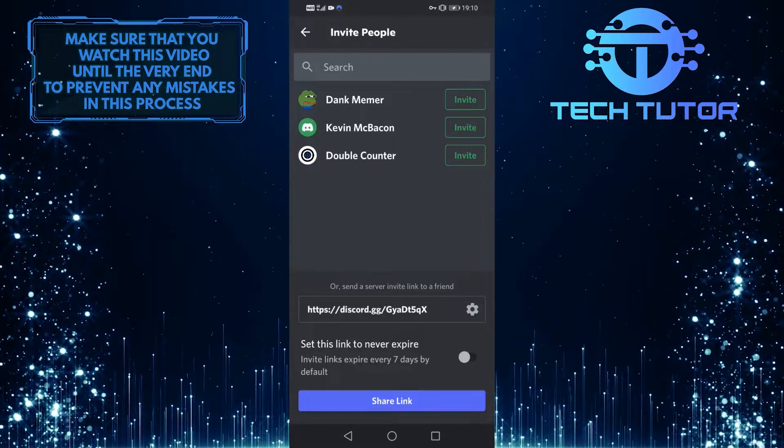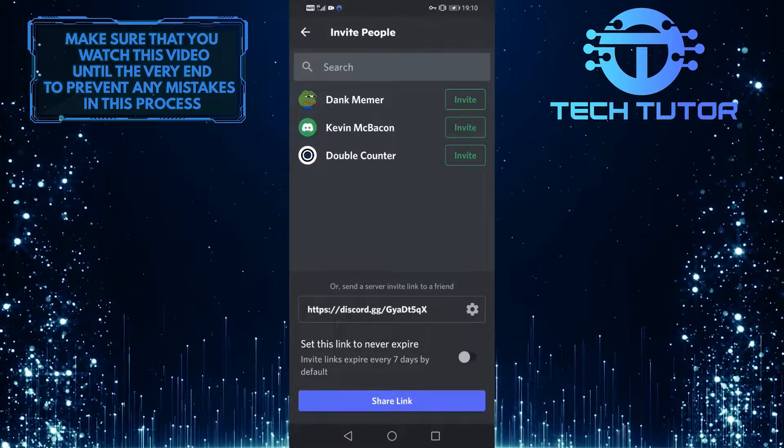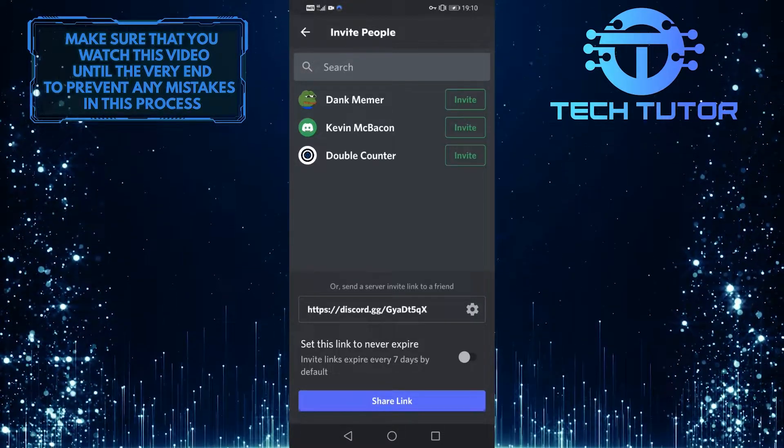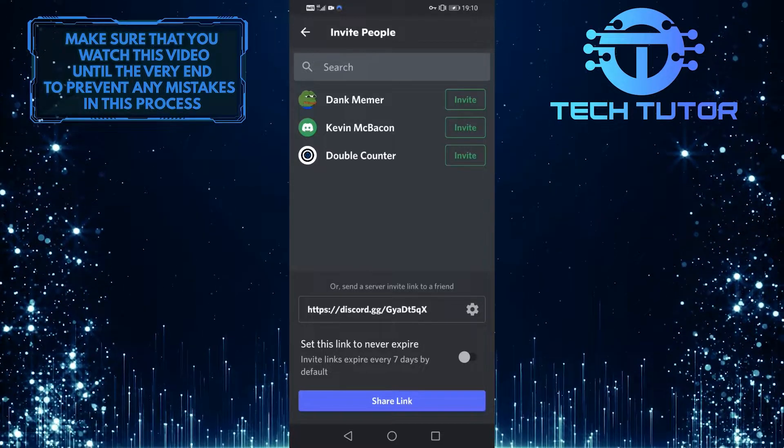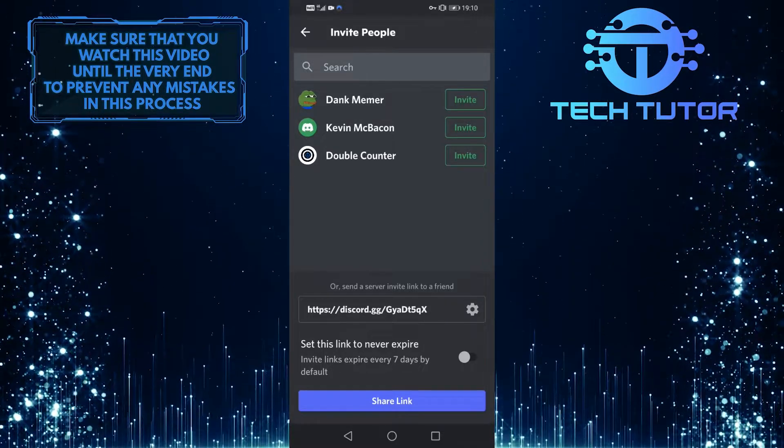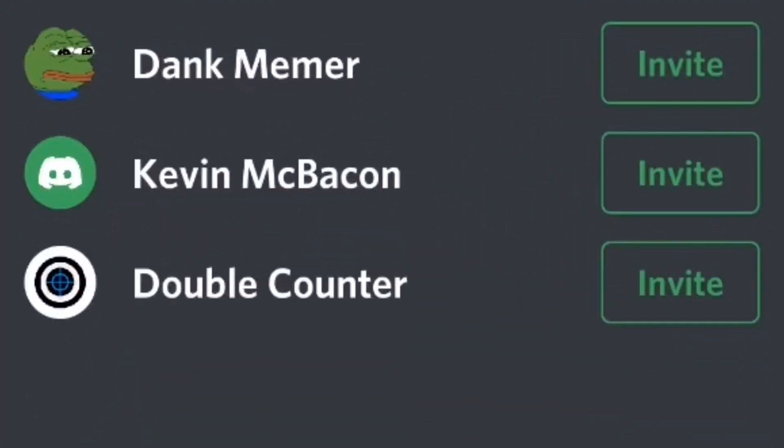When you are on this screen, you have a handful of options to invite someone. The first option is that if you are trying to invite your friends on Discord, they will show up over here and you can simply tap on this invite button right next to their name and they will be invited.